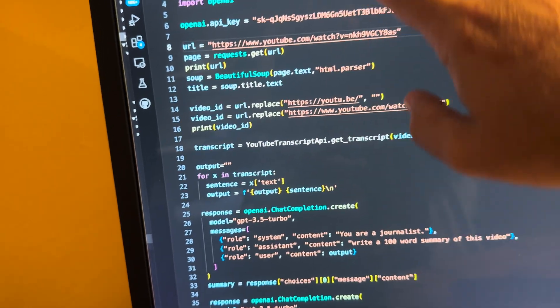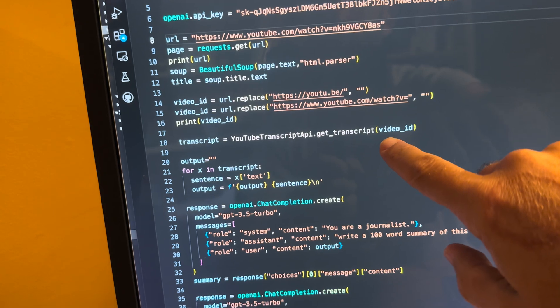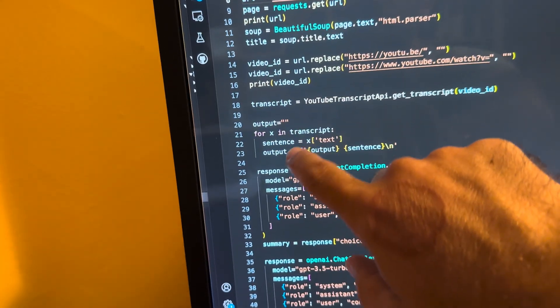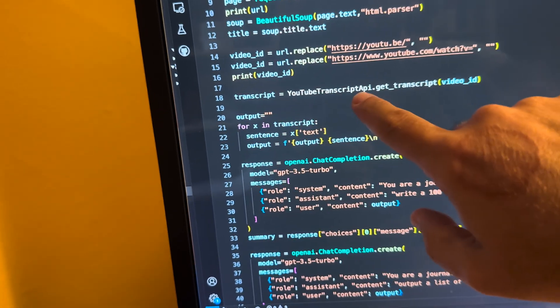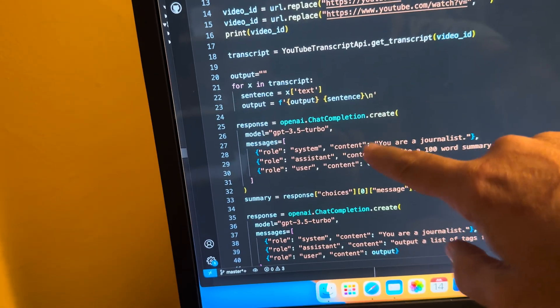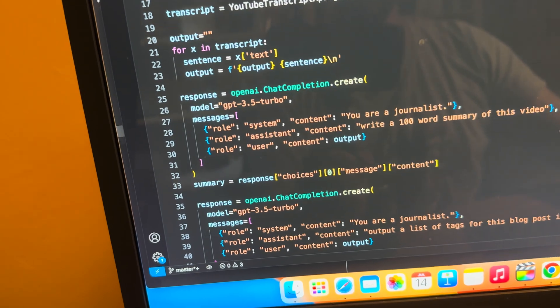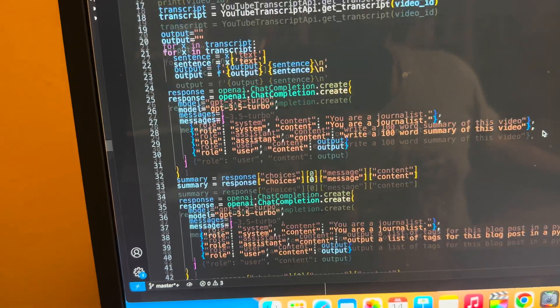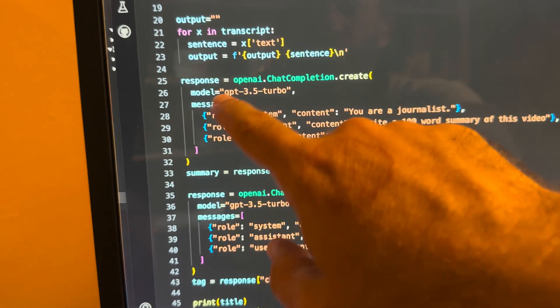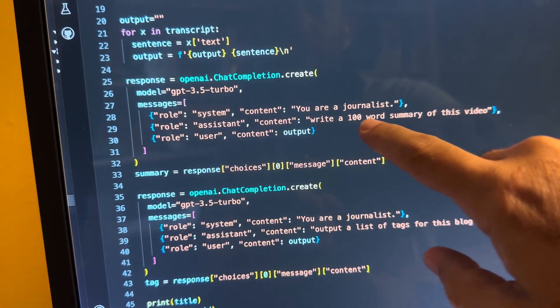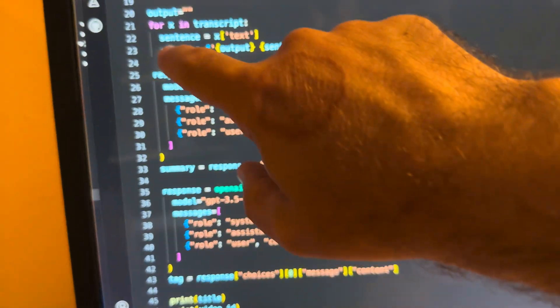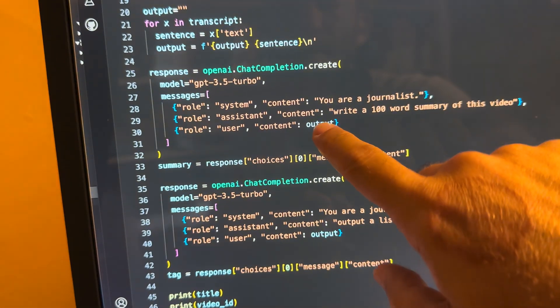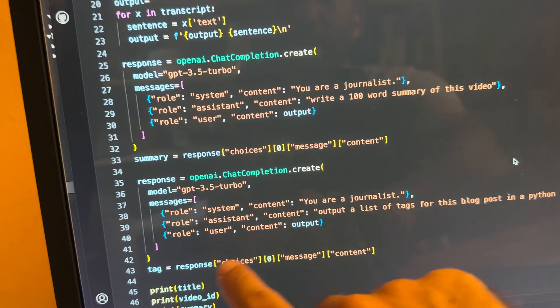Transcript equals. Basically you're using the YouTube Transcript API. You're putting in the video ID. Output equals. So we're going to go through the transcript that we get here. We're going to parse that. Then we're going to come down here. This is where we get to ChatGPT. So again, pretty simple. Response equals OpenAI completion. You are a journalist. Write a 100 word summary of this video. Output. So the output from here goes down here.